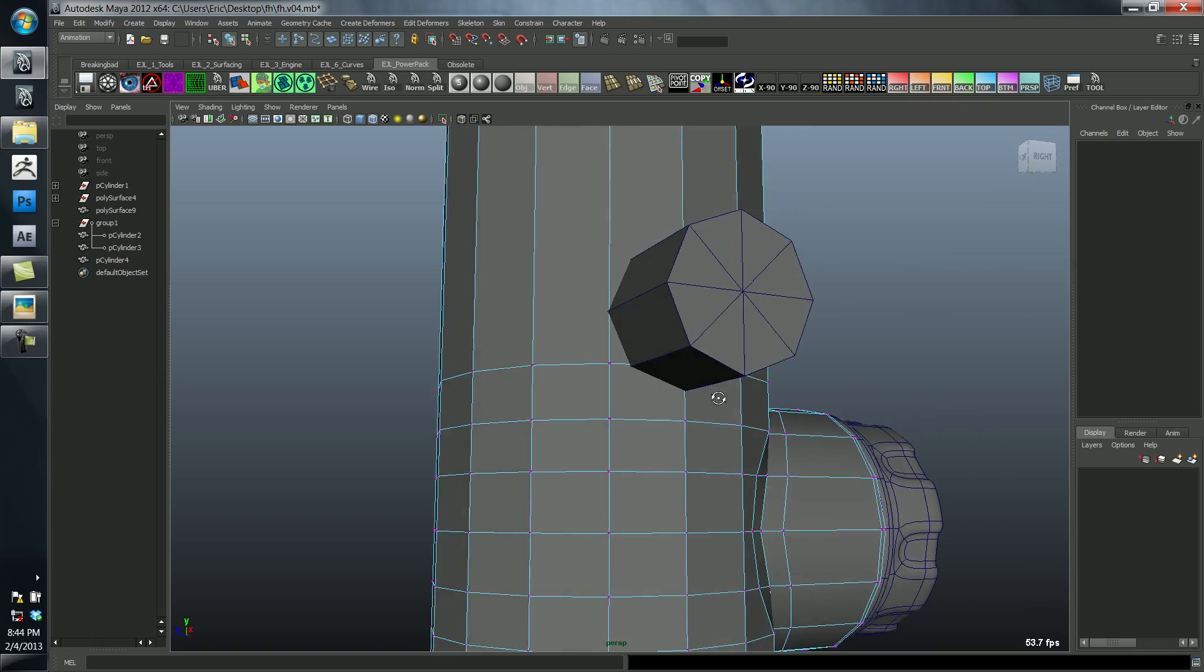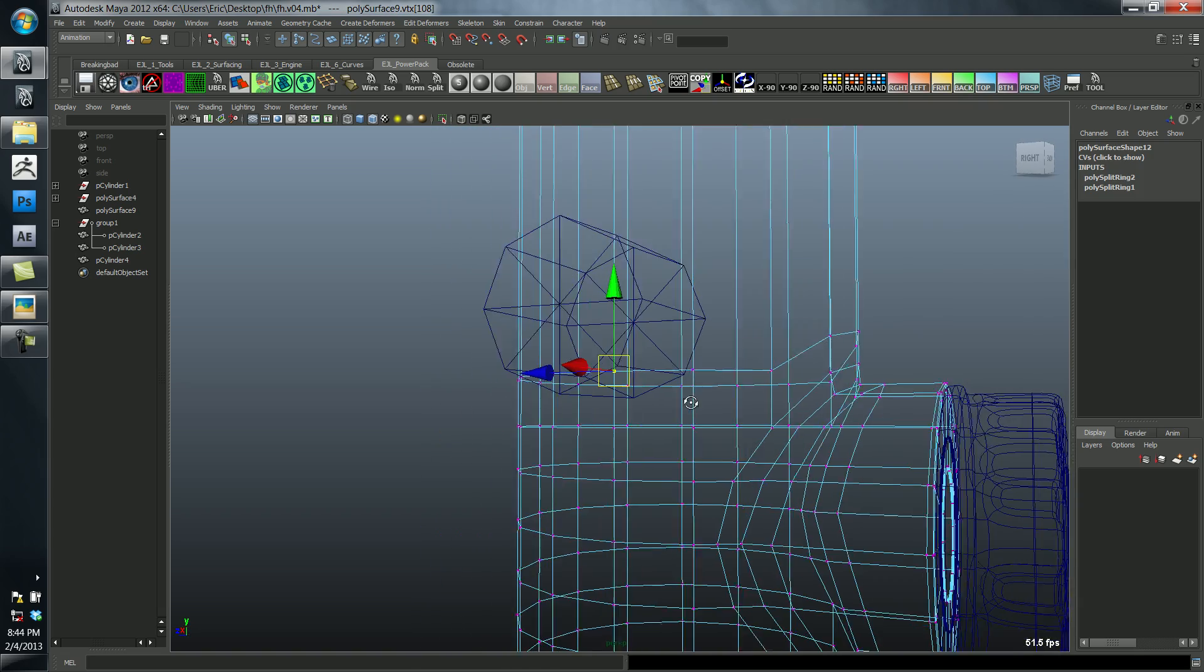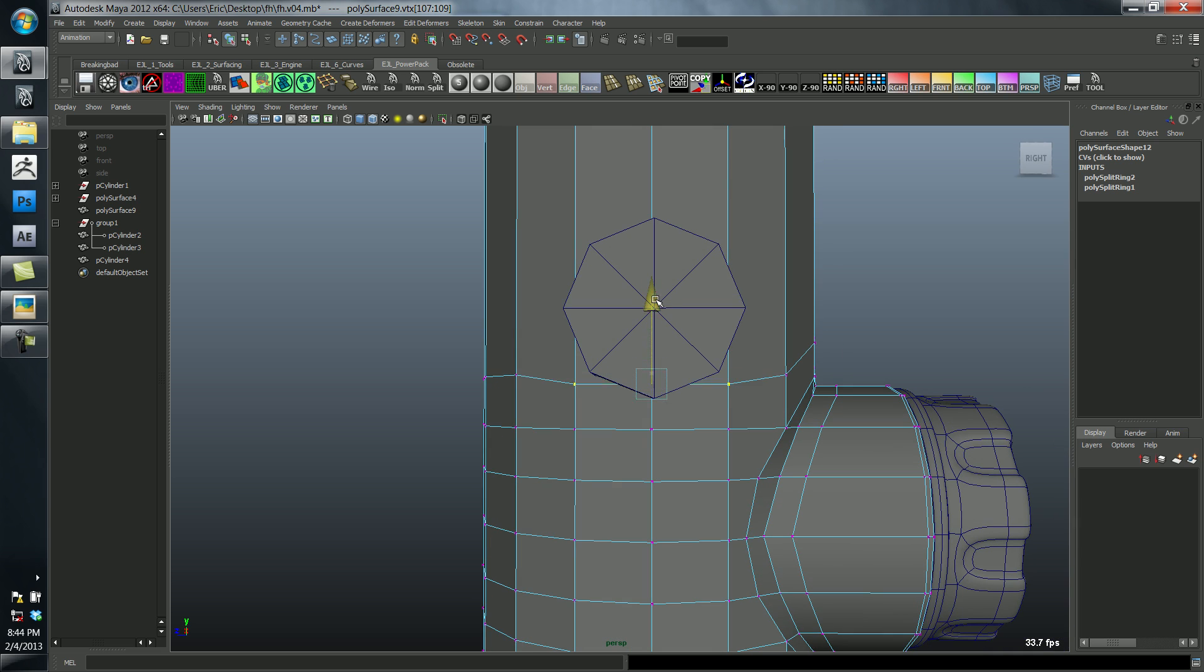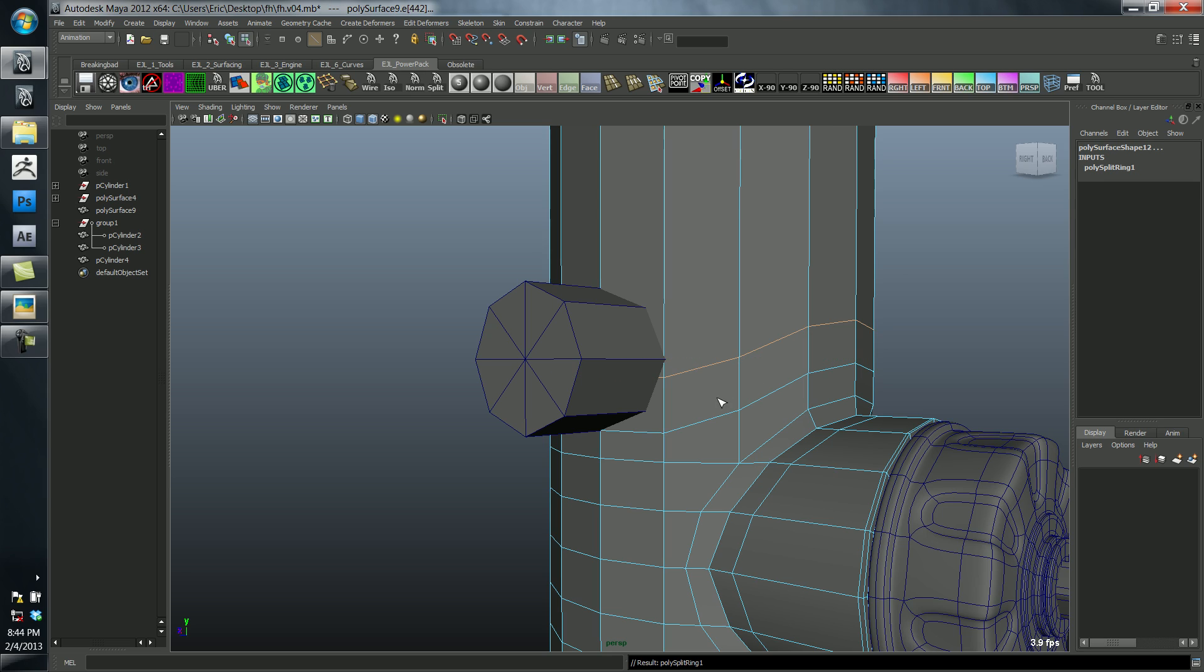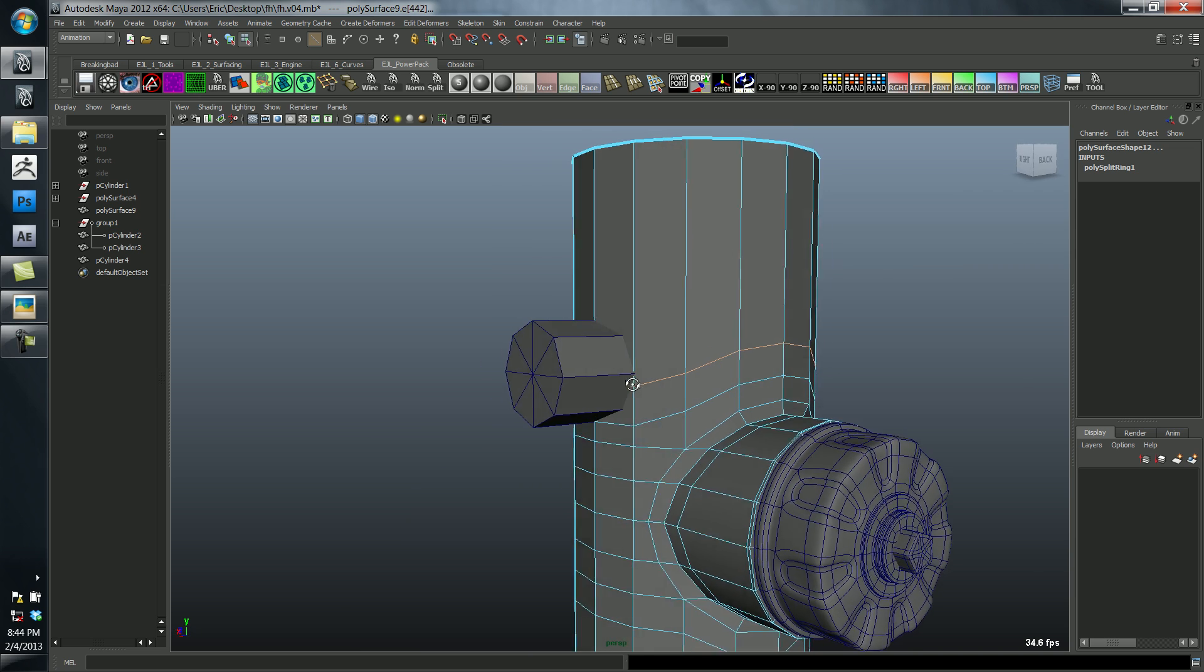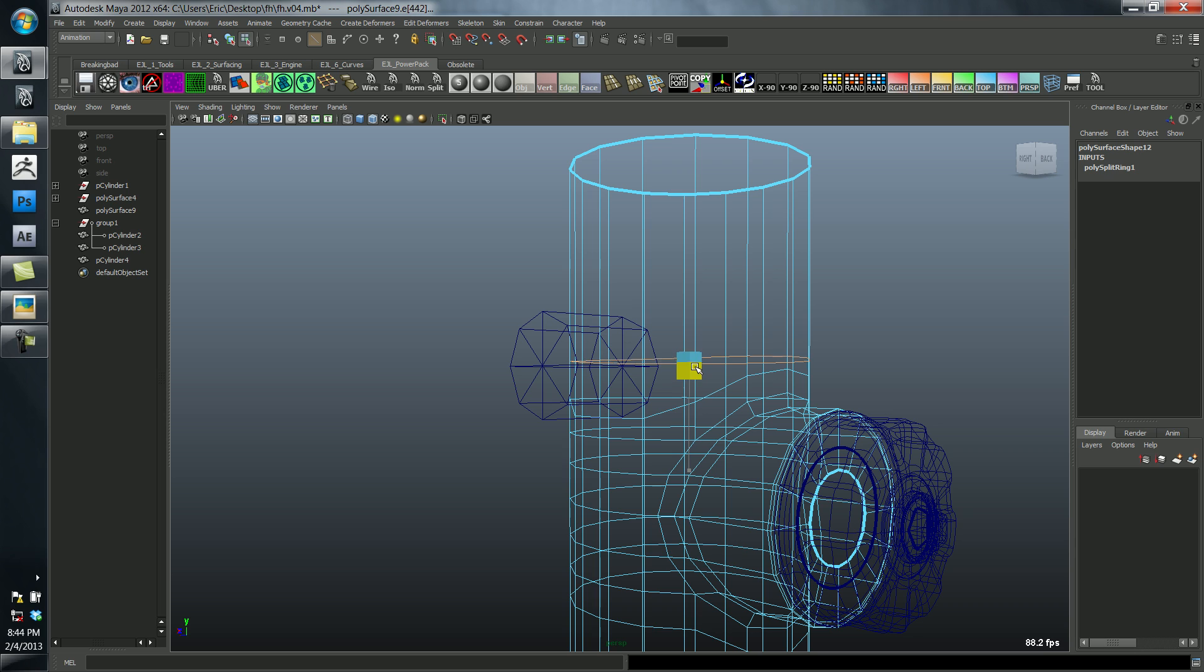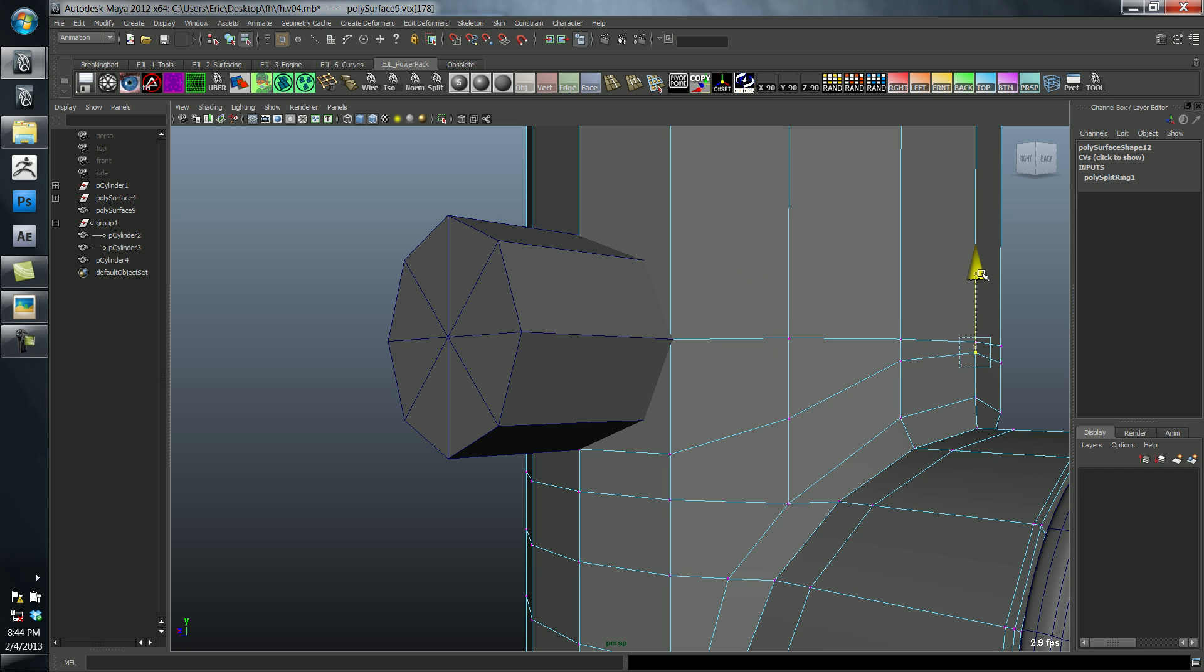We basically have to start by doing something kind of similar to what we did before. I'm going to drag these down here, and then I'm going to cut in a couple of edge loops. I want to make sure that this loop is flat, so I'm just going to scale it down until it's relatively flat like this. Drag it down, line it up, and move this down a little bit.